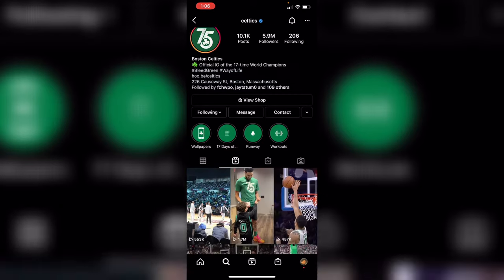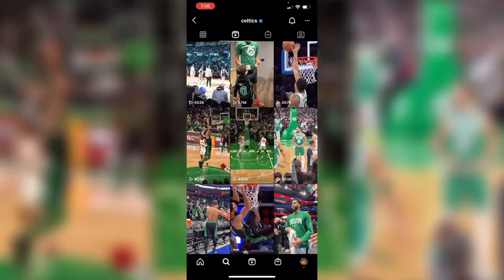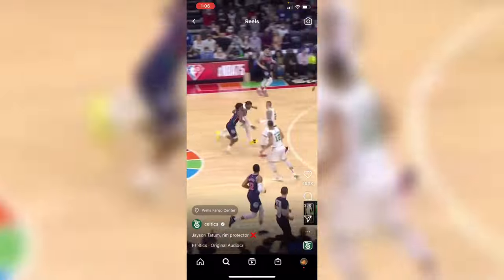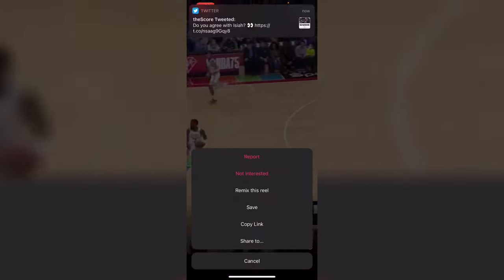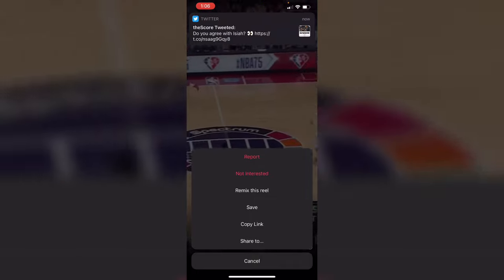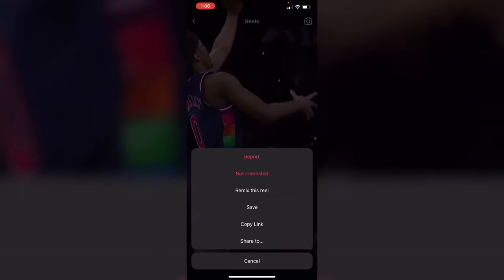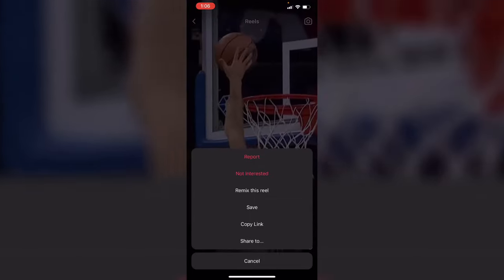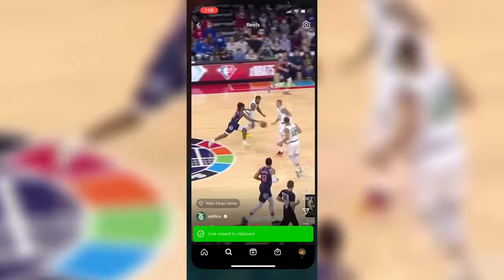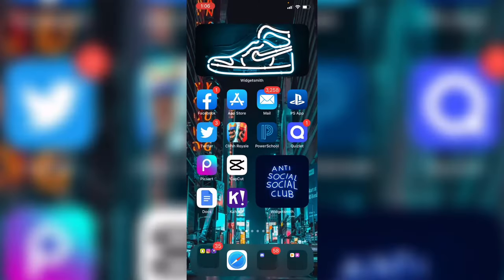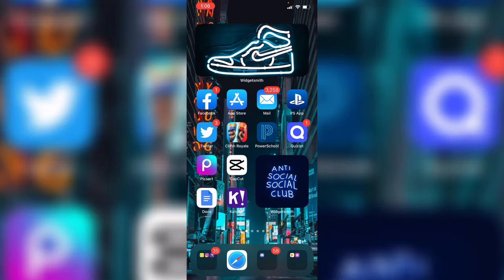You could use any reel, but let's say I want him blocking a shot. You would most likely want to click Save, but don't do that. Instead, click Copy Link — because if you save it, you can only access it on Instagram. So copy the link.